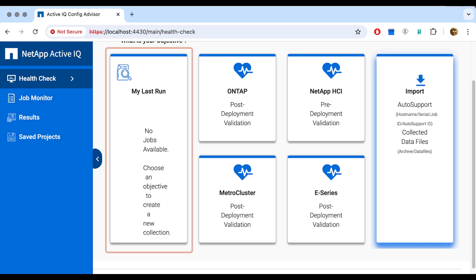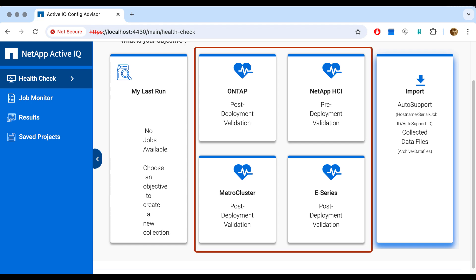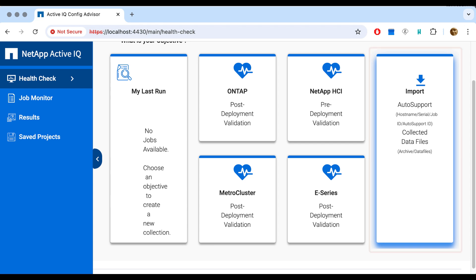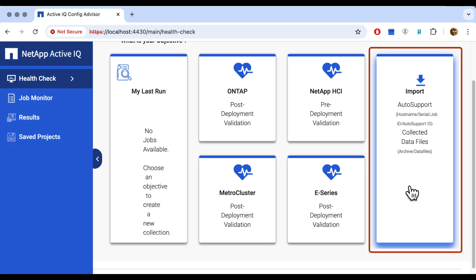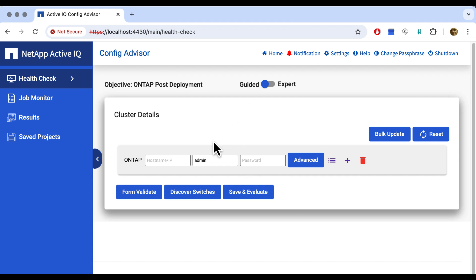The health check tab gives us some options. We can check out the last run, but since this is the first time we connect, there's nothing to check. So we have to choose. Do we want to check an on-tap cluster, a metro cluster, the hybrid cloud infrastructure or e-series? Or do we want to import collected files from auto support? Well, we just disabled that, so the only thing we're interested in right now is our on-premises on-tap cluster.